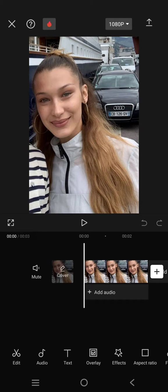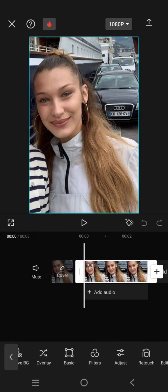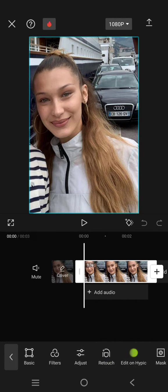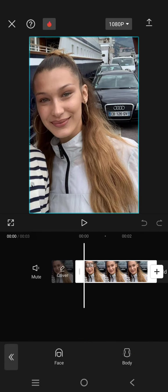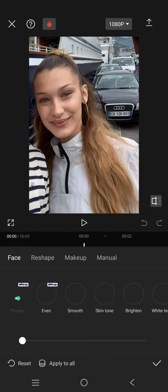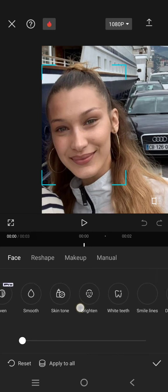So what you need to do is click on your photo or video, then swipe through the menu at the bottom until you find Retouch. Click on that and click on the face. CapCut will automatically detect the face in the photo or video.